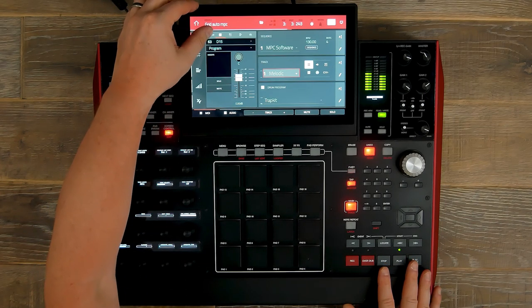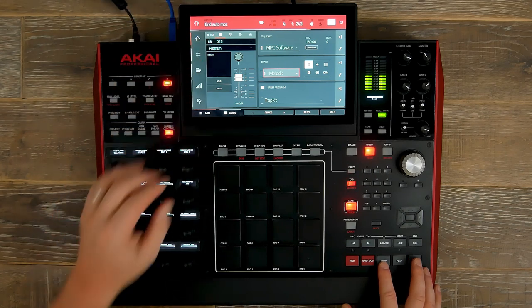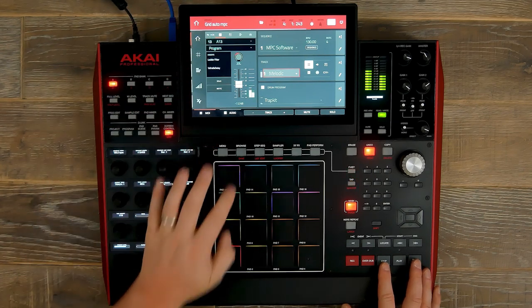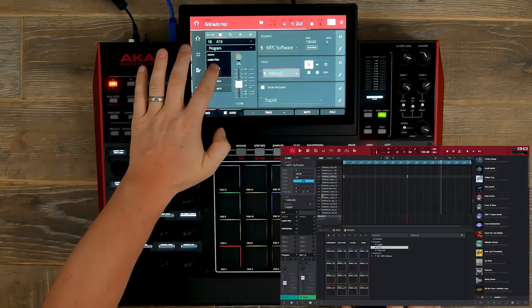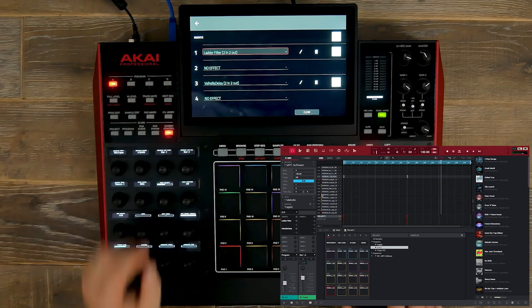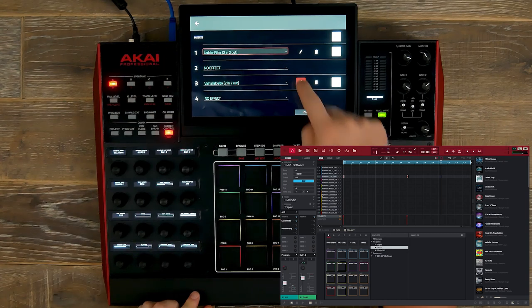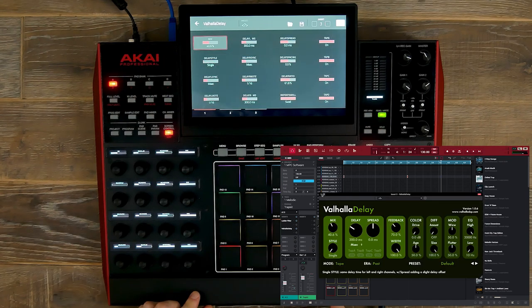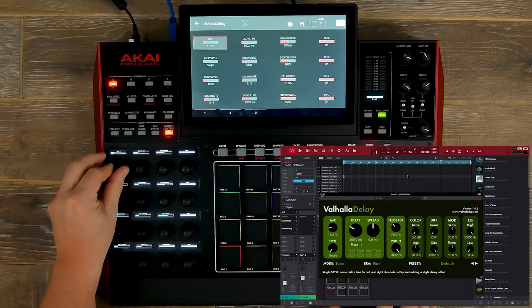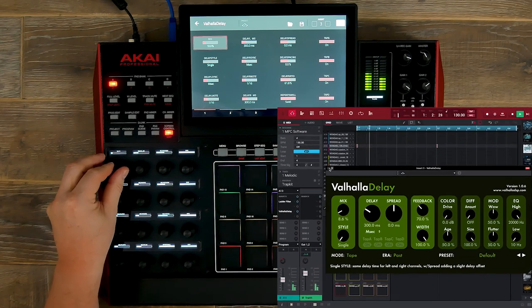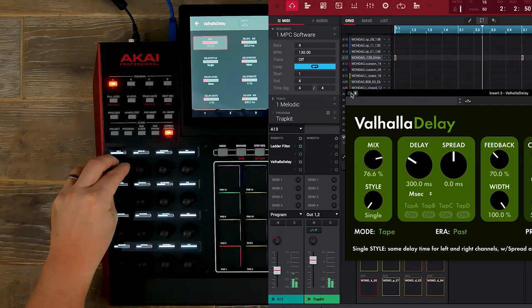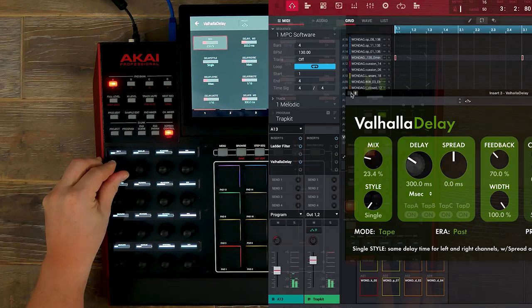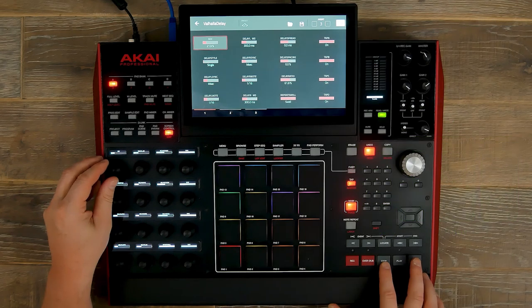So let's go to our melodic sample and we're going to open up our channel strip. I'm going to add a third-party plug-in effect, which I'm going to open up inside the MPC software. We have our delay and we're going to automate the mix wet and dry from our grid editor.